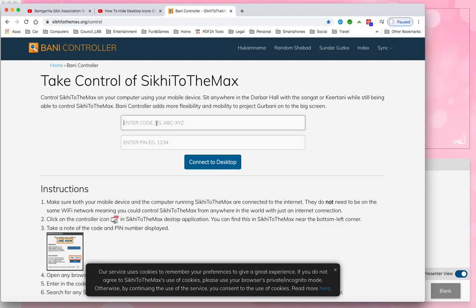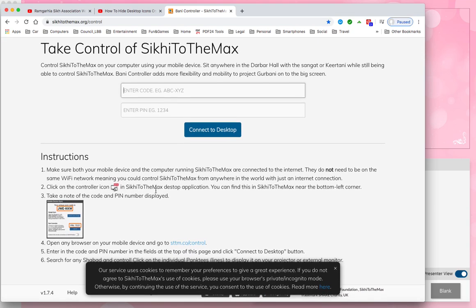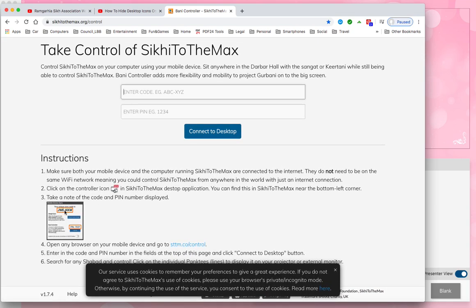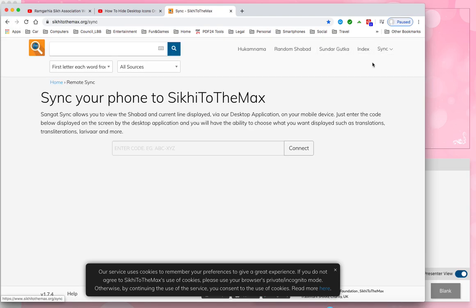Basically you can then control any computer anywhere in the world for SikhiToTheMax purposes with these two provisions. You connect to the desktop. What you get is a code and a PIN which changes every time you close the application. You put a six digit code for the Sangat to sync, or if you want to control it you need a PIN. For the Sangat one, you just enter the code.